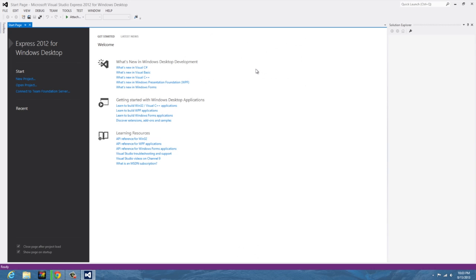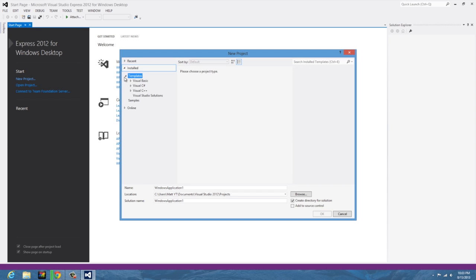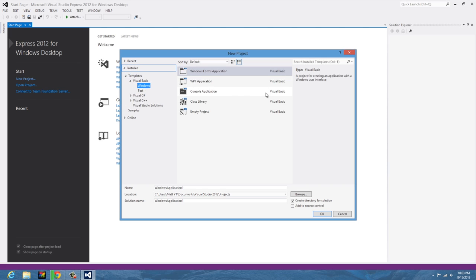Once you get here, you're going to want to hit new project off to the left and you'll see a bunch of templates right here. This is all the different programming languages that use Visual Studio as their developer environment, and we're going to select Visual Basic.